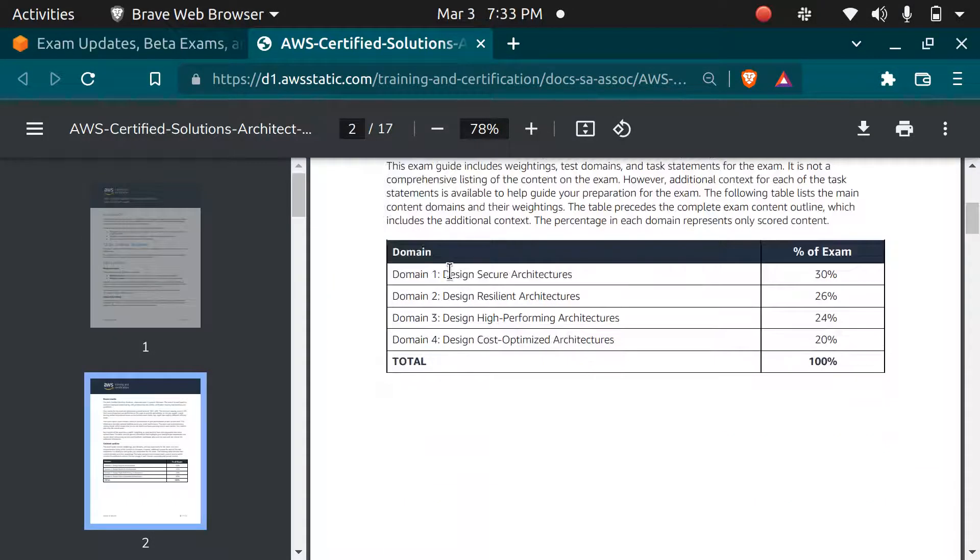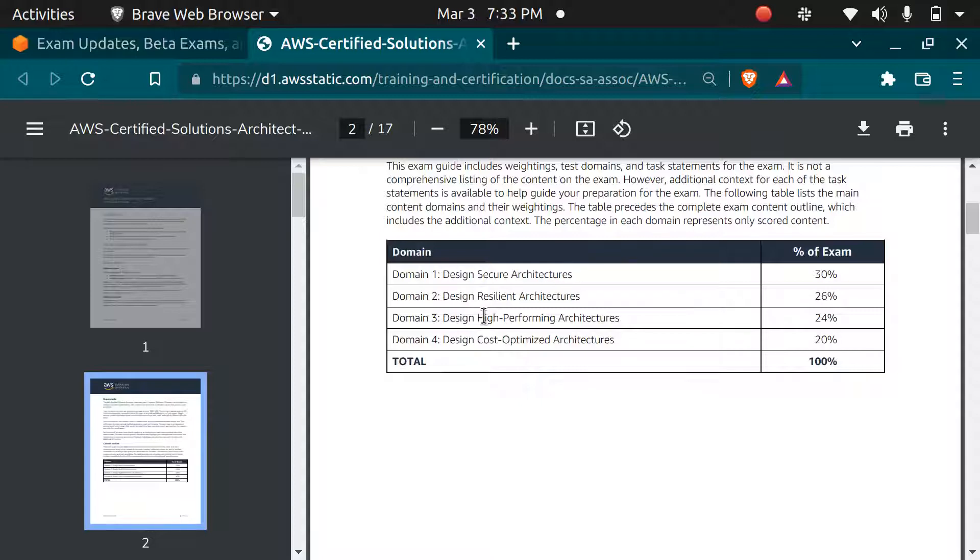The four domains are Design Secure Architectures, Design Resilient Architectures, Design High Performing Architectures, and Design Cost Optimized Architecture.